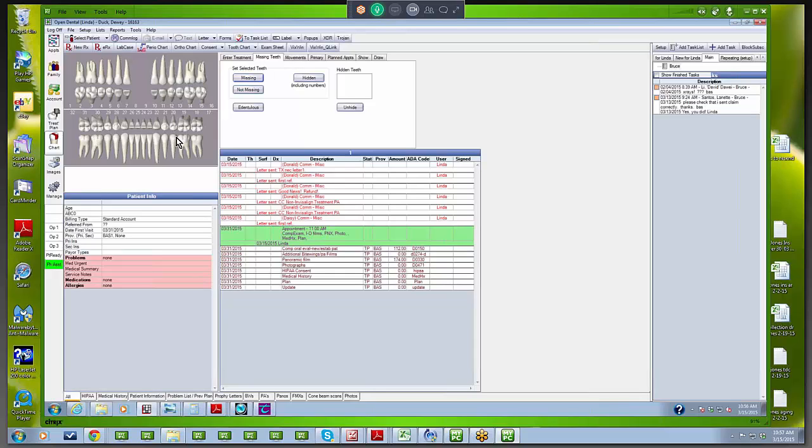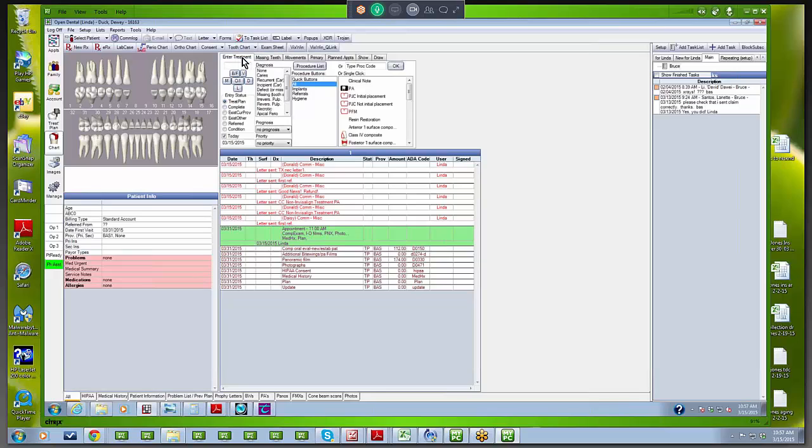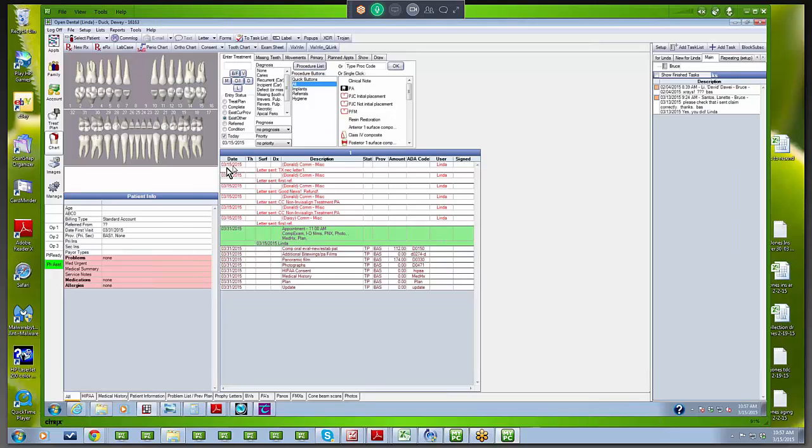So now we have all the existing teeth in there and we've charted our missing teeth. Let's go back and put in some existing restorations. These are things that the patient walked in with. I don't want the missing teeth; I want to enter treatment. In this case, it's treatment that's already been done. I have a treatment plan, I have completed, but what we want is 'existing other.' This is a new patient to our office, never seen before, so we click on that. Now anything we enter will show up as an existing restoration.